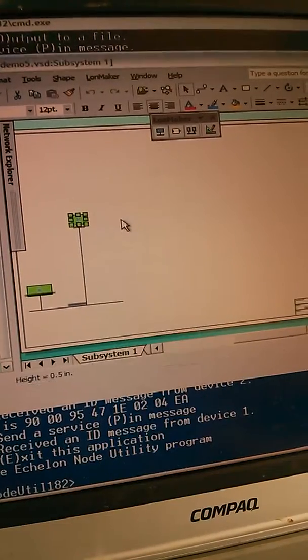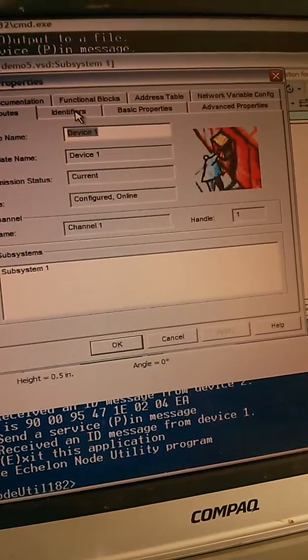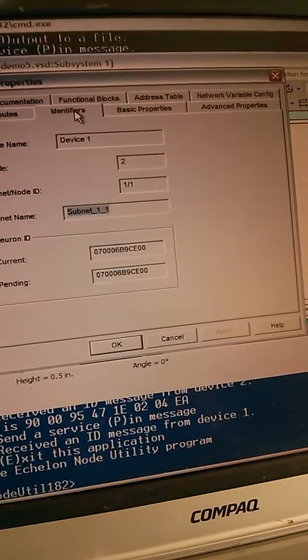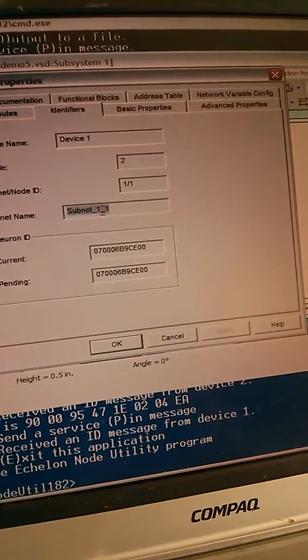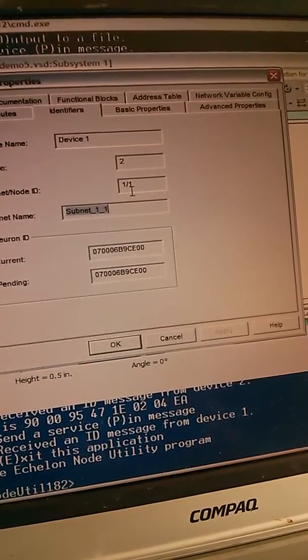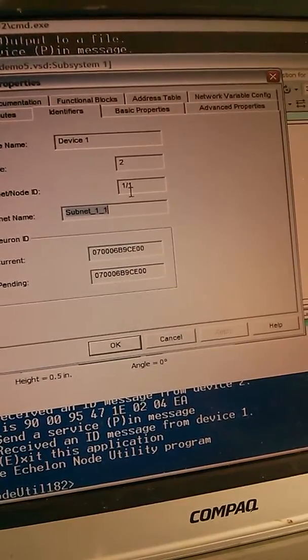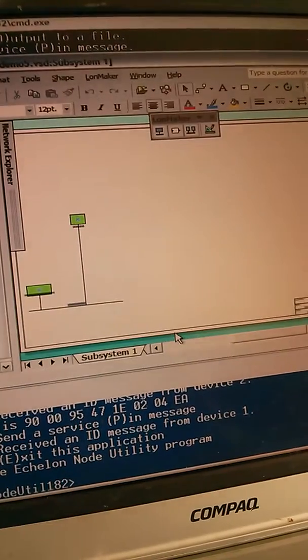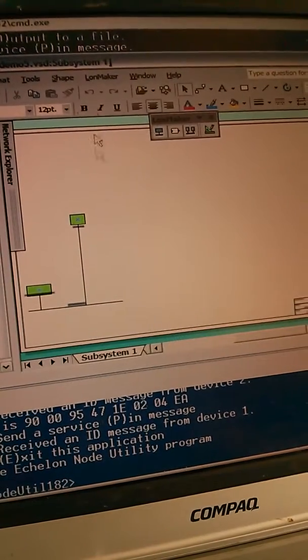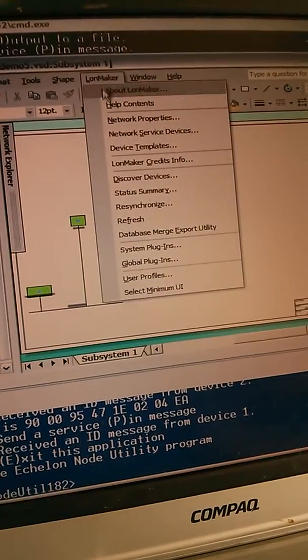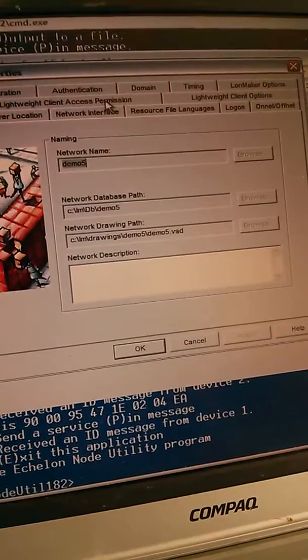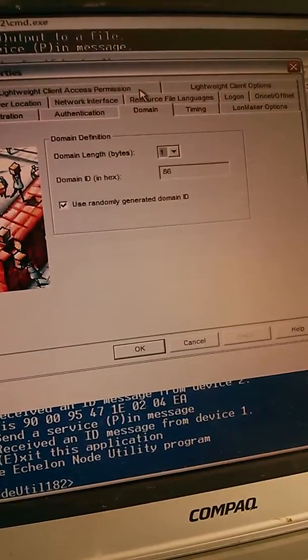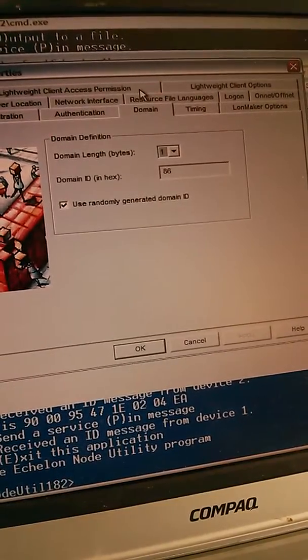I'm going to properties. I get this tab. Under identifiers, I see that it is subnet 1, node 1. And to actually work out what the domain is, under the Loanmaker menu, network properties, domain, and we're on domain 8.6.